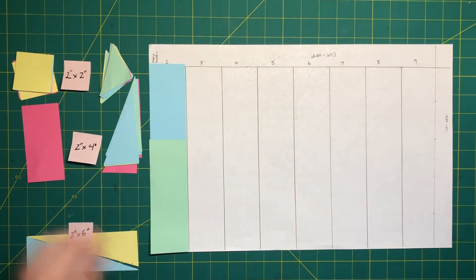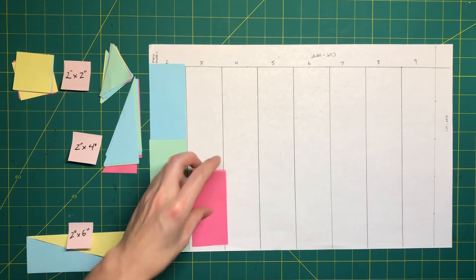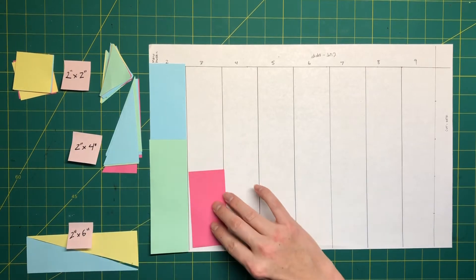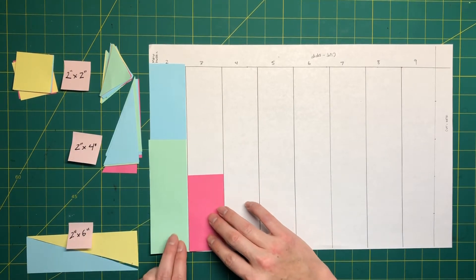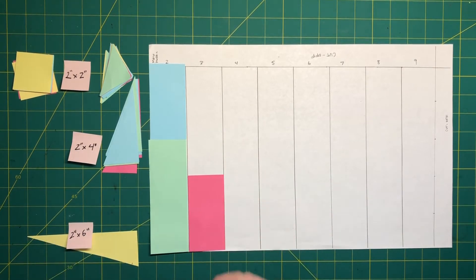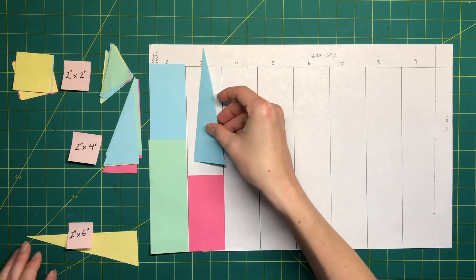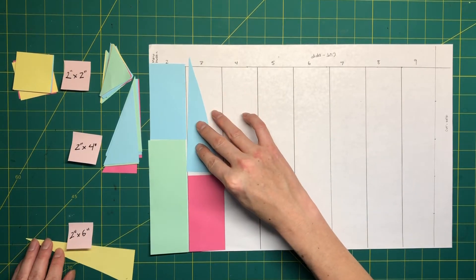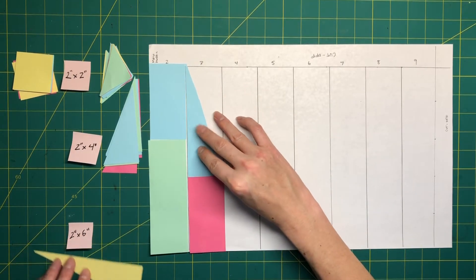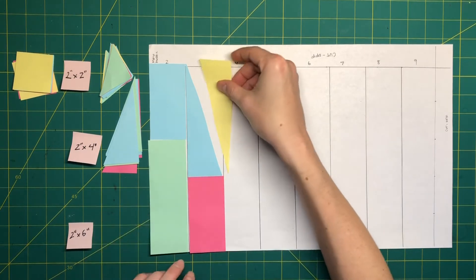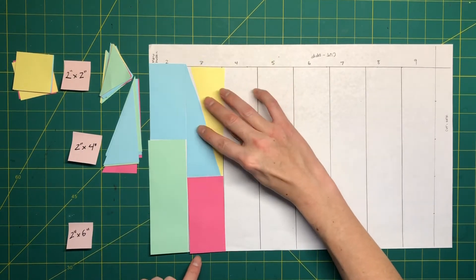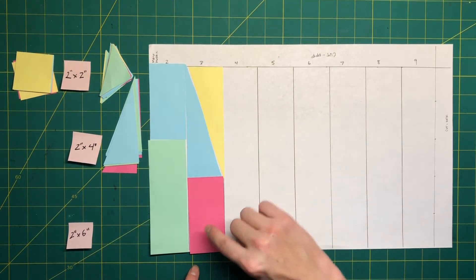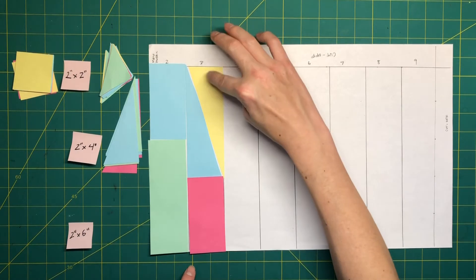The second one, let's try using this two by four inch shape and these long two inch by six inch triangles. So now in this row we have one, two, three shapes.